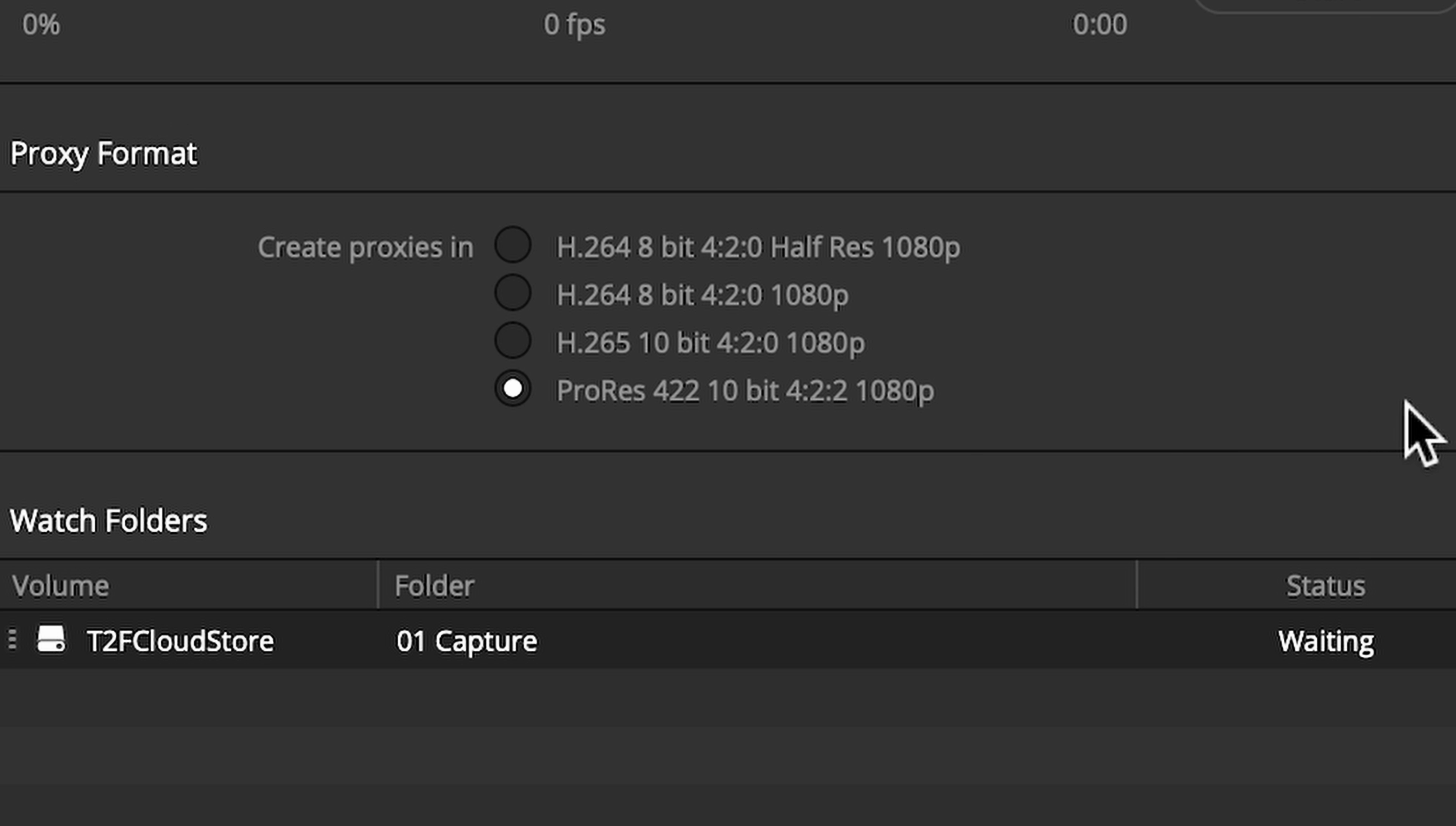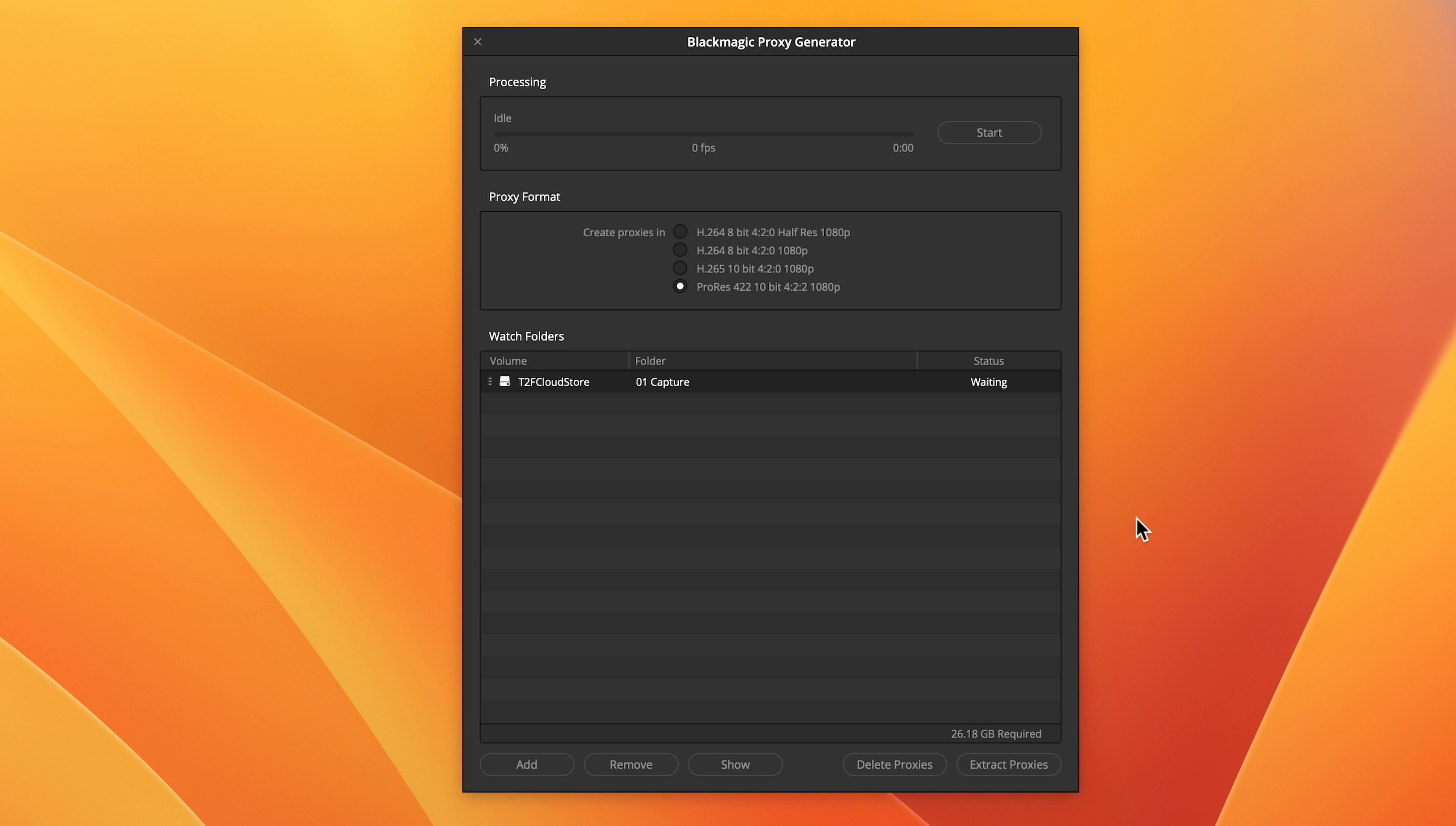Apart from the decrease in resolution, ProRes is capable of storing most of the image quality present in your original camera media. Yes, it's going to produce a larger file size than H.264 and H.265, but the positive side is it's going to take less power to decode. Today, I'm going to create H.264 proxies. Once you've added folders and selected your proxy format, it's time to generate your proxies. Hit Start.